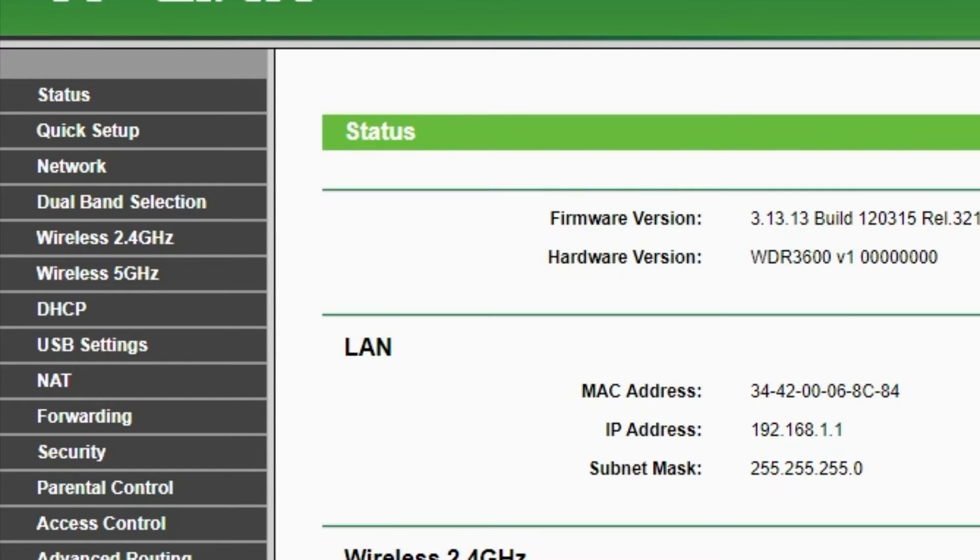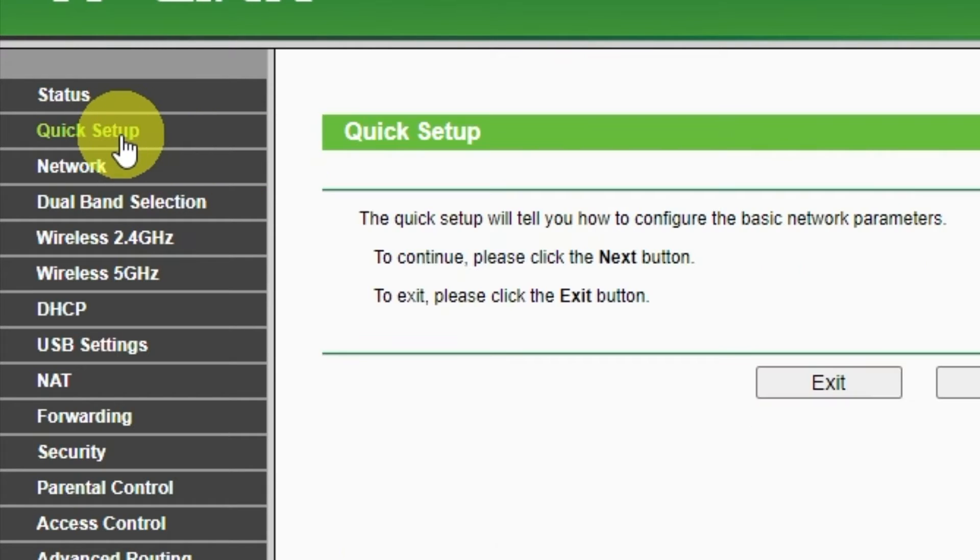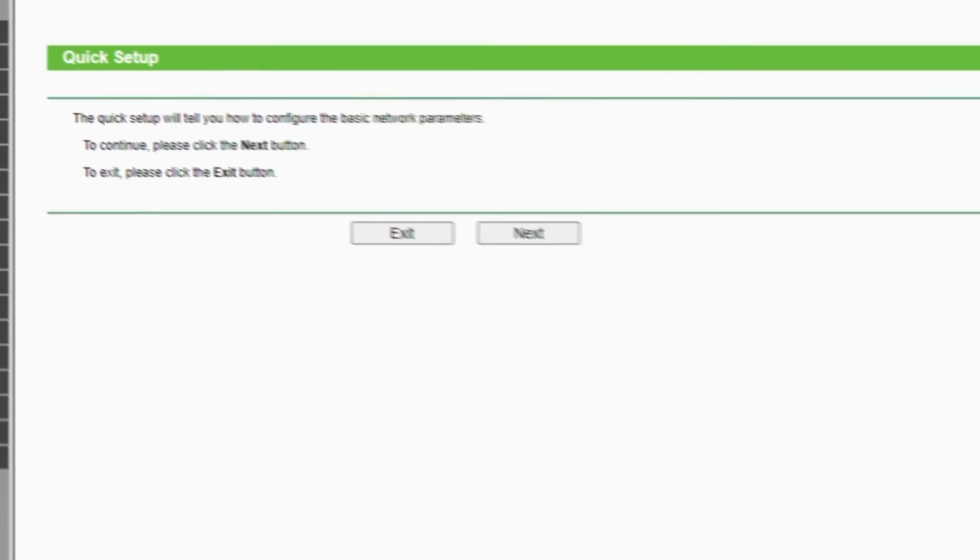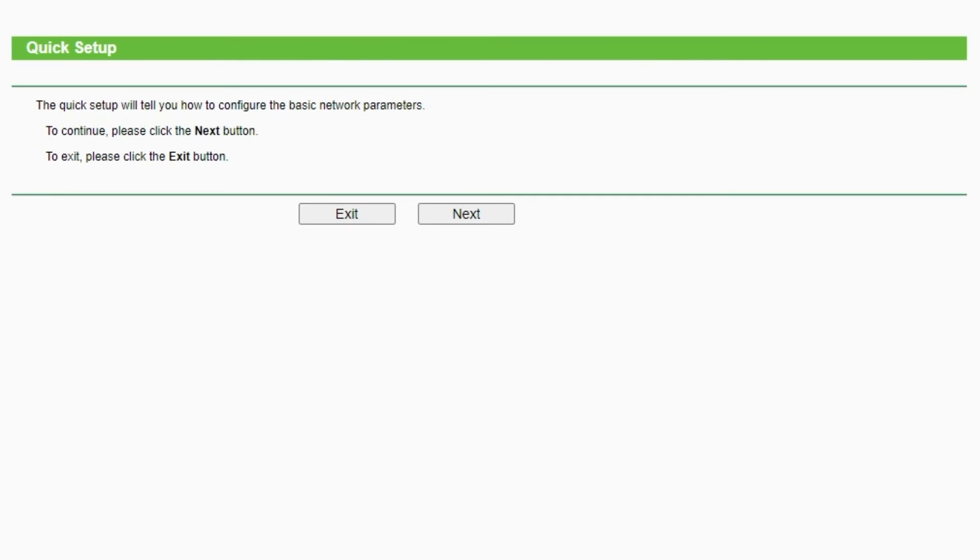First of all, run the quick setup to manually configure your internet connection and wireless settings. I should also warn you that depending on the firmware version, you may not have some setup steps or they will be in the wrong order. Trust me, you got this. Just watch the video and follow instructions.